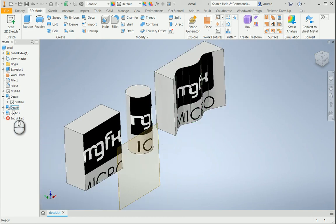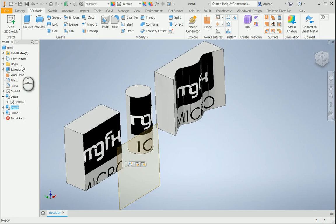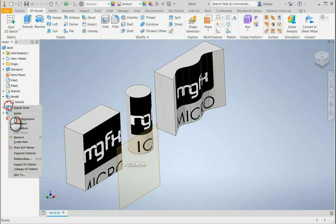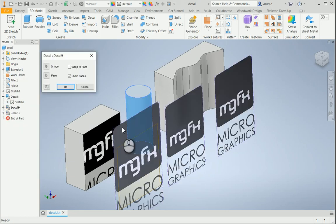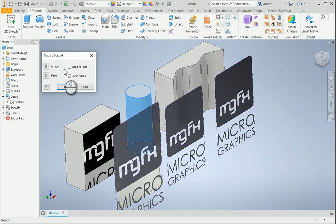Now to get it to wrap all the way around, so the whole image just wraps itself around, we need to have changed one of the settings in the feature. In this feature I've got the wrap to face option.